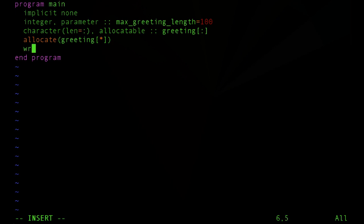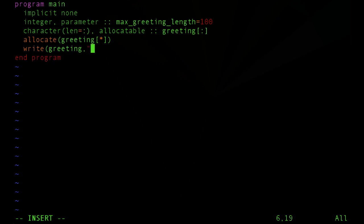Now we'll create the greetings. What we're doing here is referred to as internal file I/O. We're writing into this character variable.